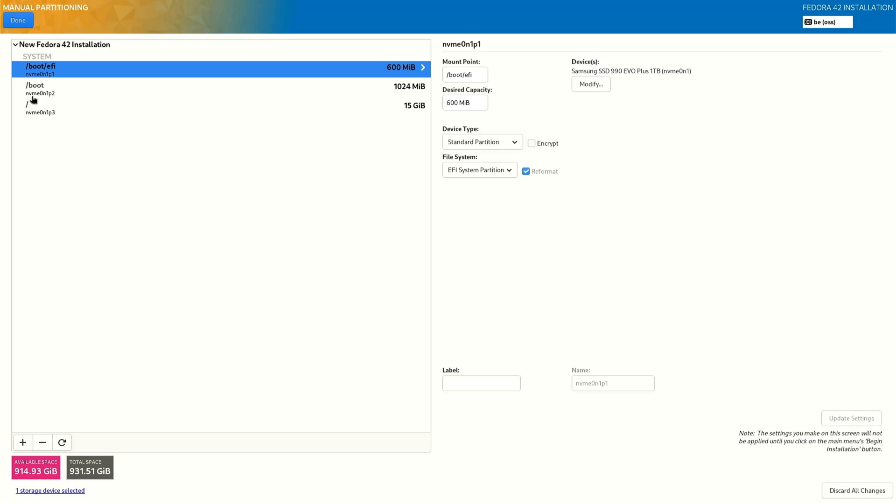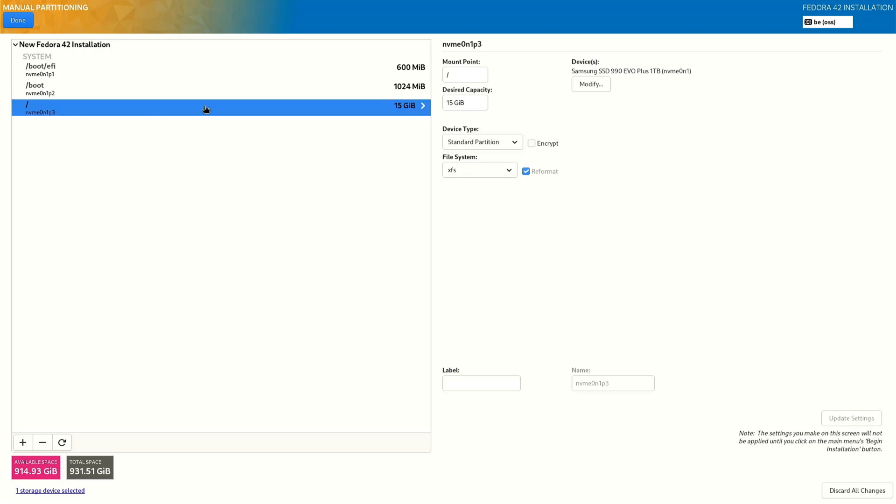The root is only 15 gigabytes, you see it here. We want to change that to 100 standard partitioning and you see XFS.